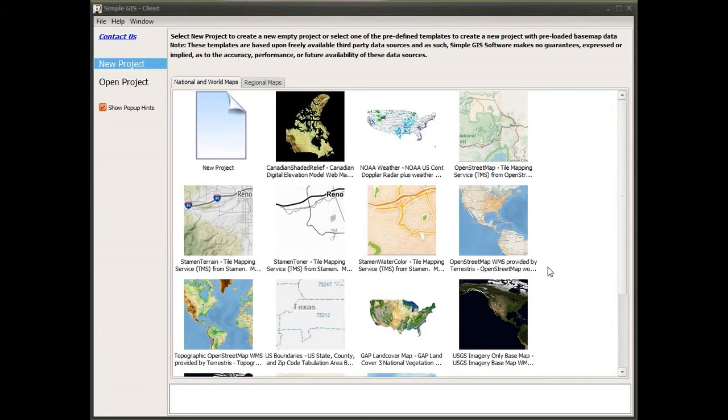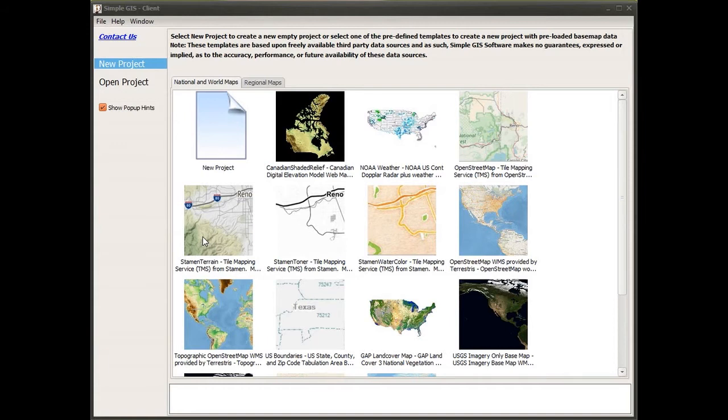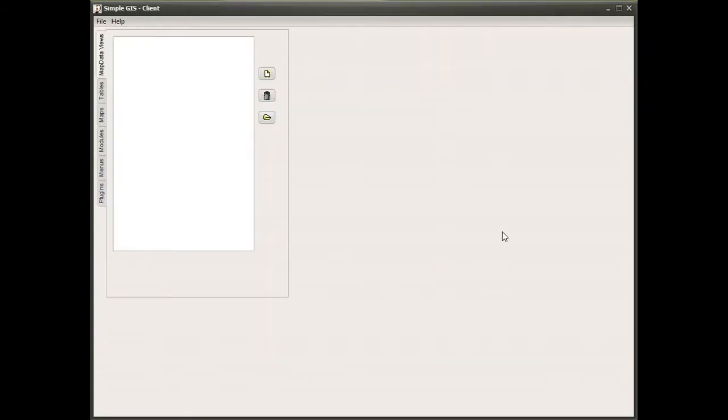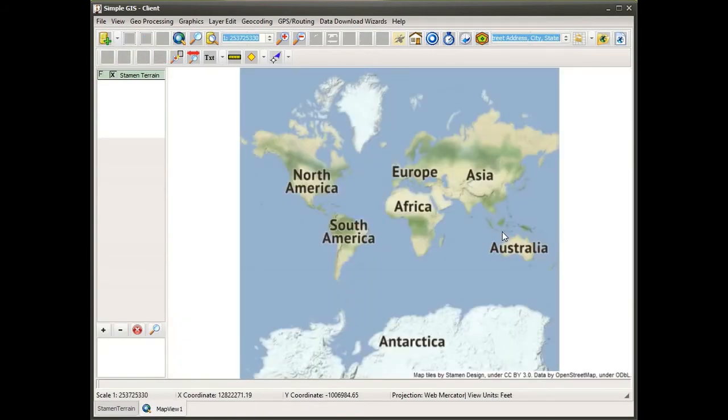For the purposes of this demonstration, I'm going to choose one of the predefined project templates. I have several to choose from, and in my case I'm going to choose the Stamen Terrain tile mapping project template. This provides a nice terrain-based map with OpenStreetMap data overlaid on top of it.